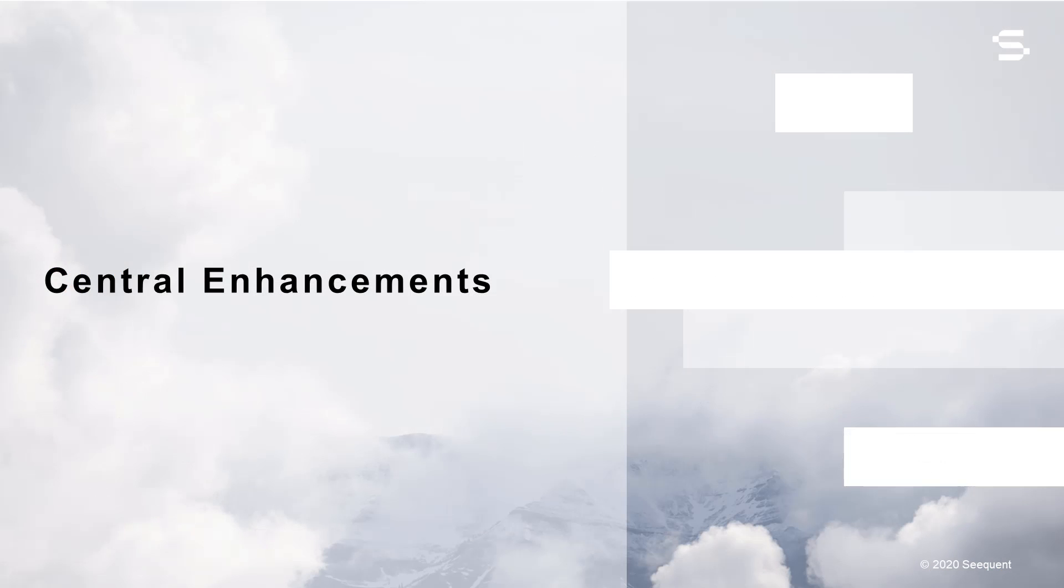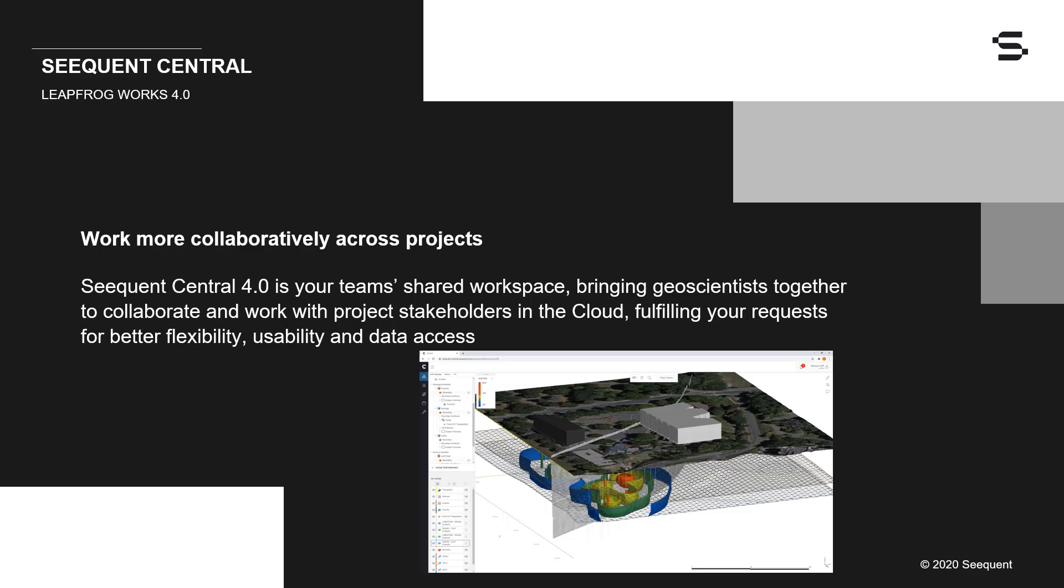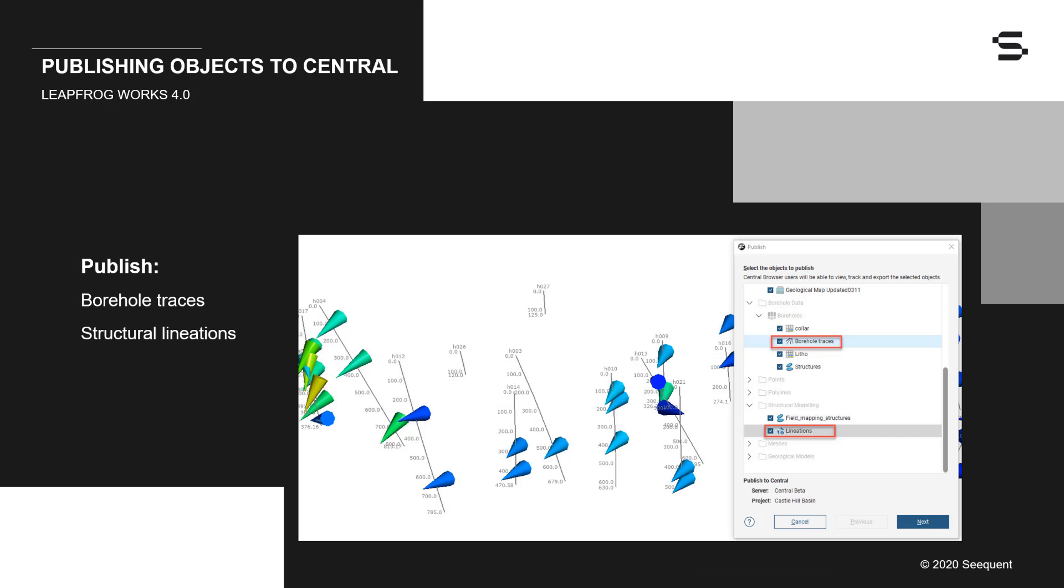Those of you using Sequence Central will discover significant enhancements in the ability to work collaboratively across projects. Sequence Central 4.0 is your shared workspace, bringing geoscientists and engineers together to collaborate and work with project stakeholders in the cloud, fulfilling your requests for better flexibility, usability, and data access.